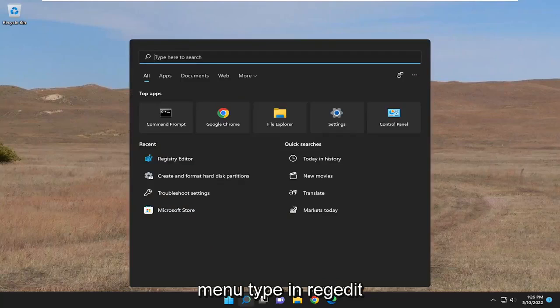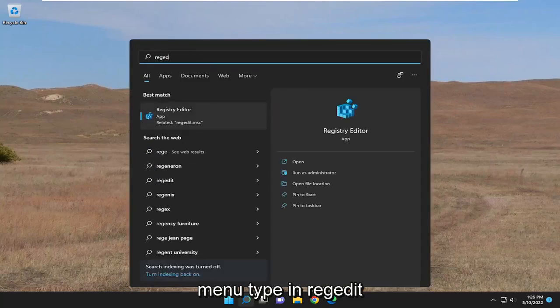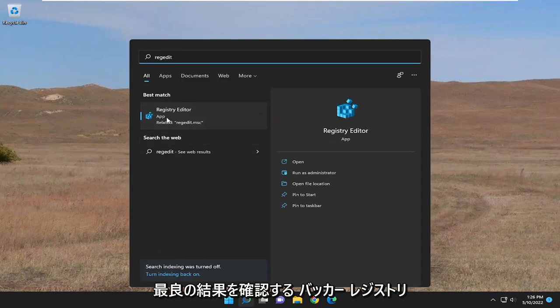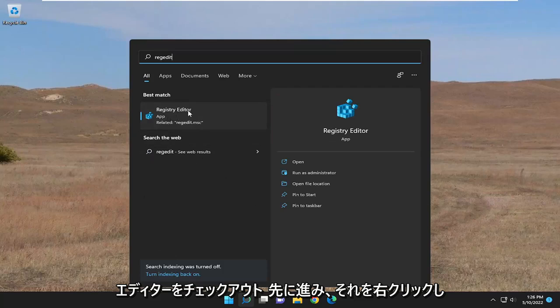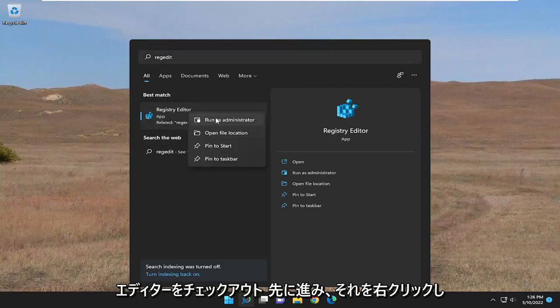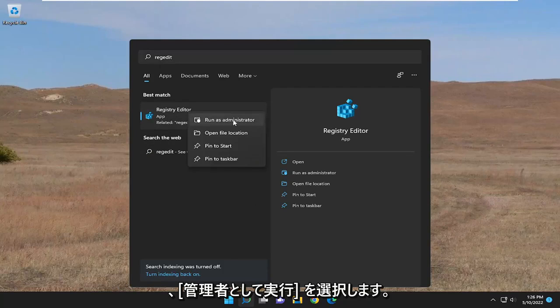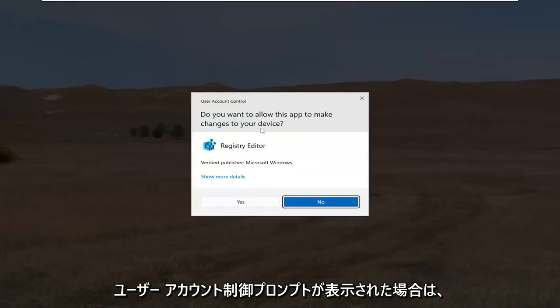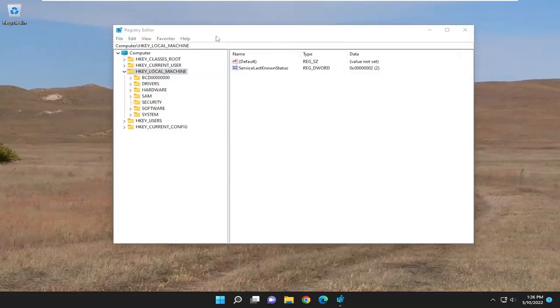So the first thing we're going to do is open up the search menu and type in regedit. Go ahead and right click on that and select Run as Administrator. If you receive the User Account Control prompt, select Yes.